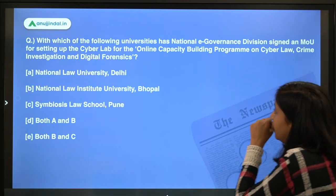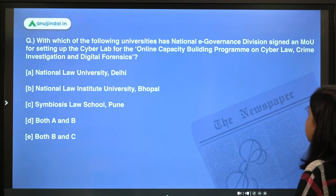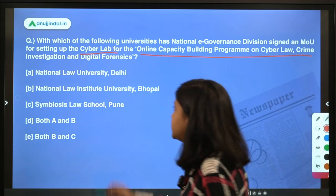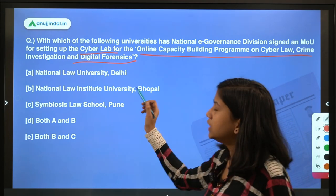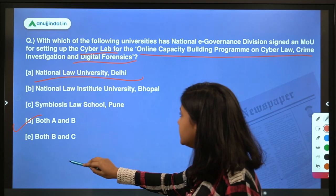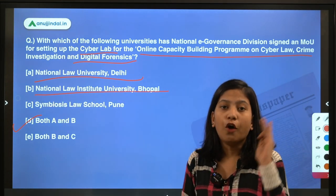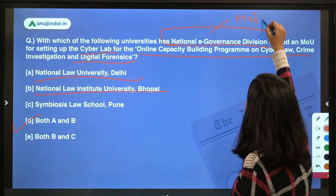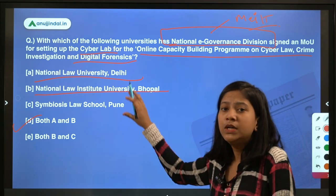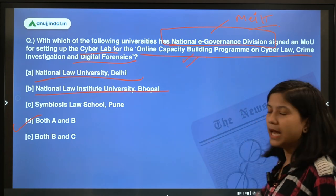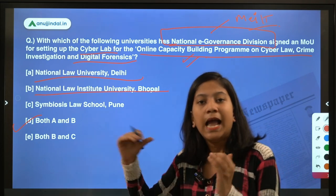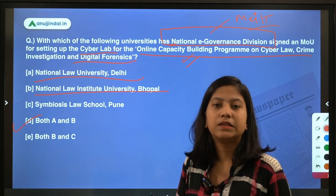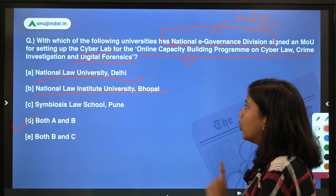Next question: with which universities has the National e-Governance Division signed an MOU for setting up a cyber lab for an online capacity building program on cyber law, crime investigation, and digital forensics? The answer is both National Law University, Delhi and National Law Institute University, Bhopal. The National e-Governance Division comes under the Ministry of Electronics and Information Technology. This cyber lab will run an online capacity building program for police officers and special cyber cell officers to increase their skills in tackling cyber and digital frauds.